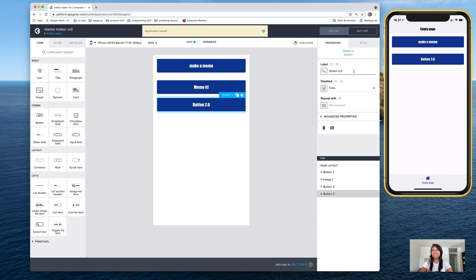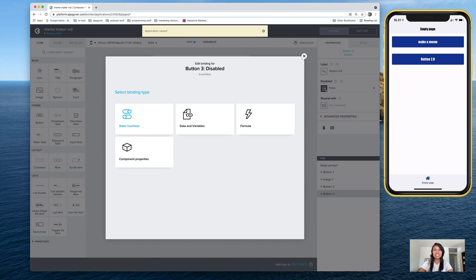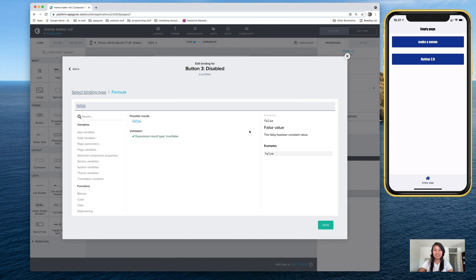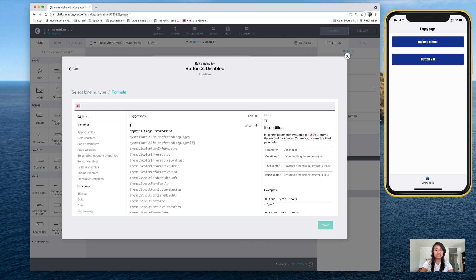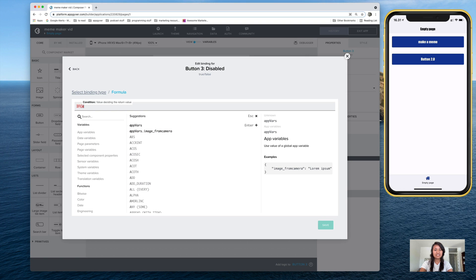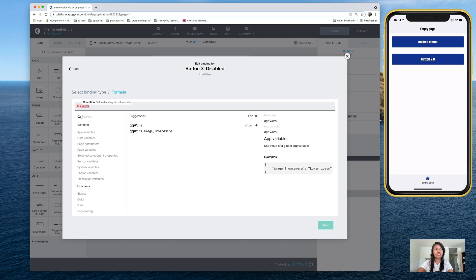And now it's showing there on the app, but we want it to be hidden for now. And so let's go here to disabled and add a formula. And the formula is if, type in app vars, and there it is.